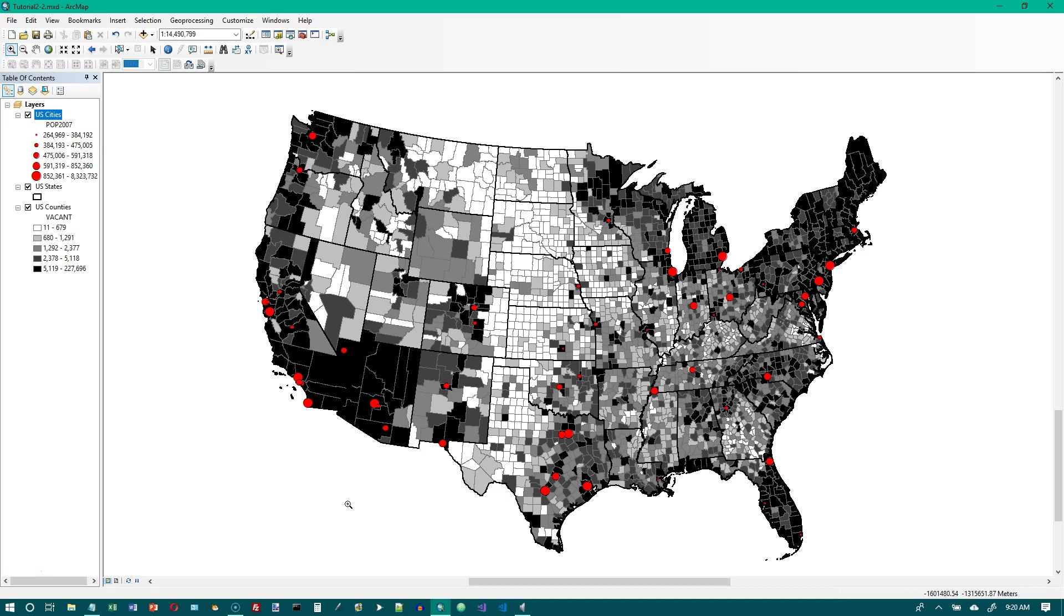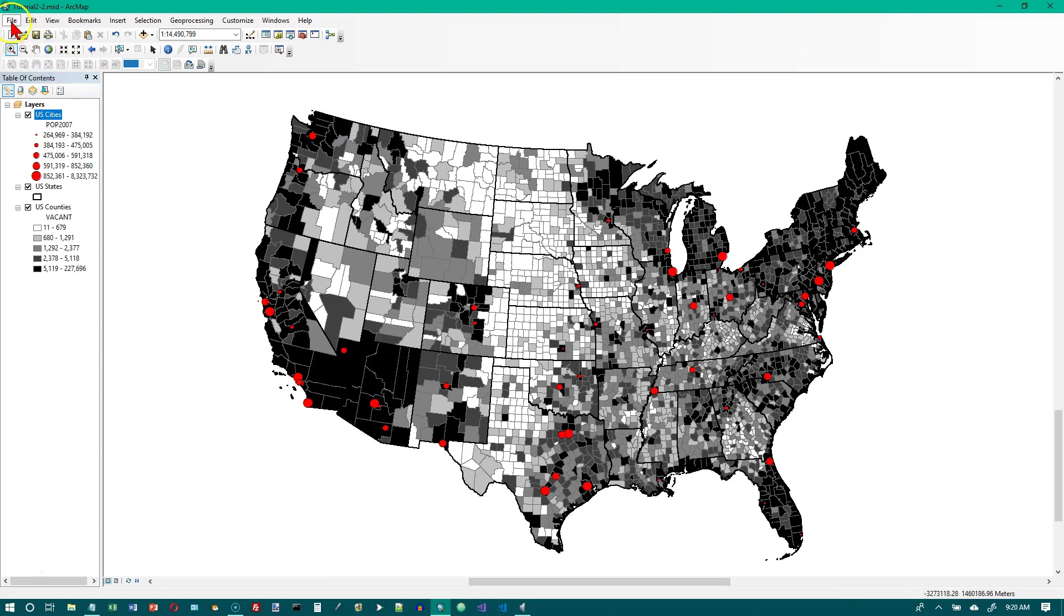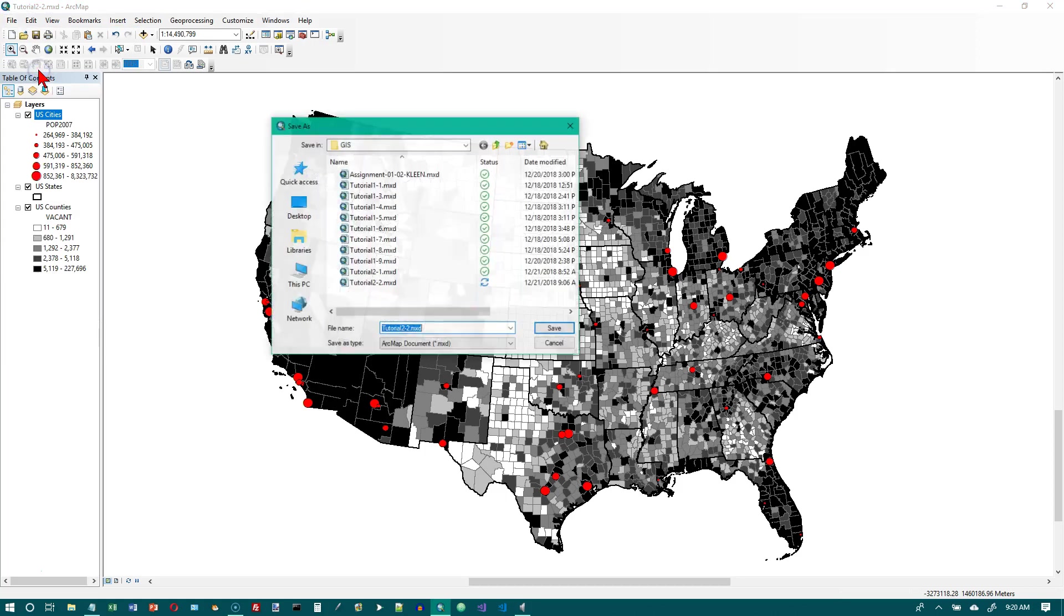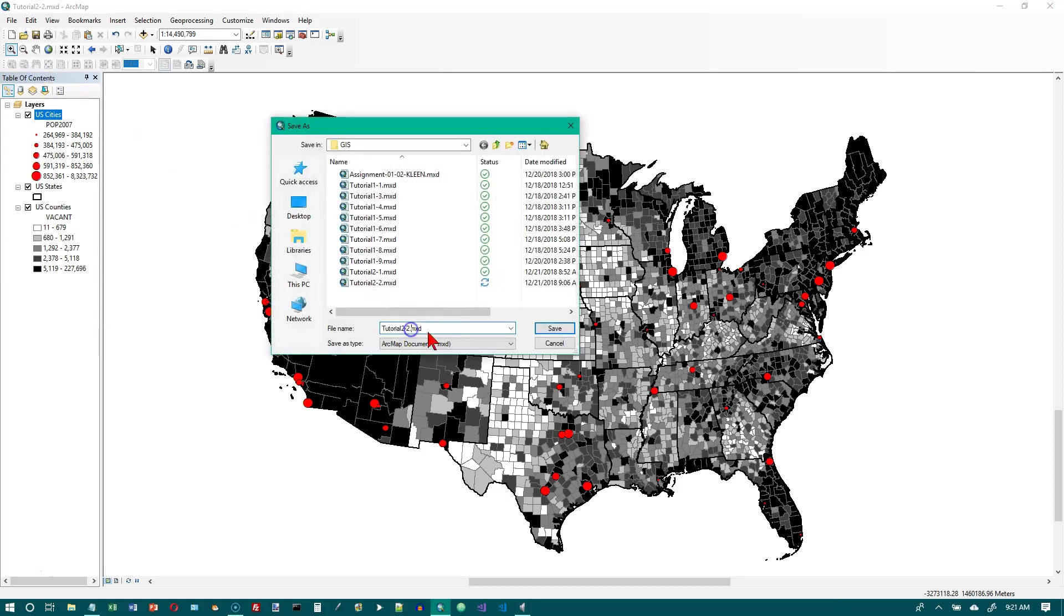So number one, open and save a copy of your last map document as tutorial 2-3. I have not closed it since the end of tutorial 2-2, so all I need to do is just save it again and this time I'm just going to change the number to 3.